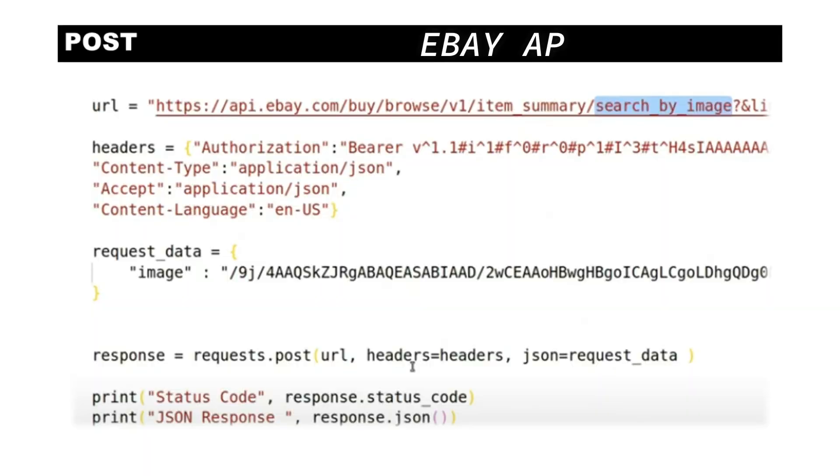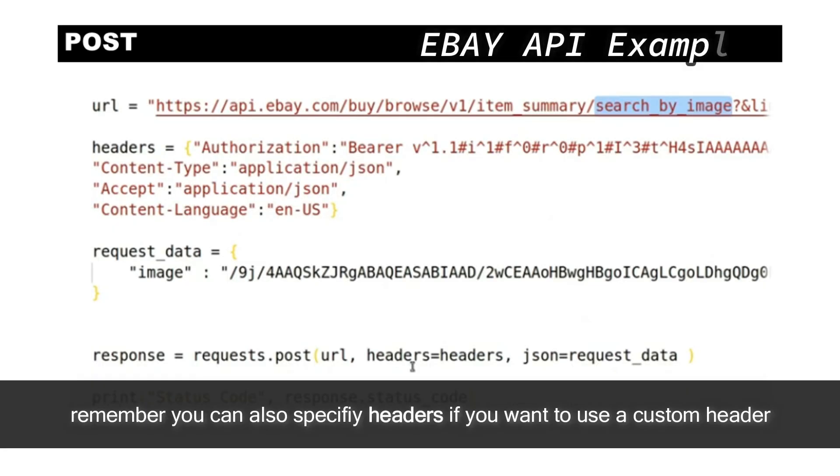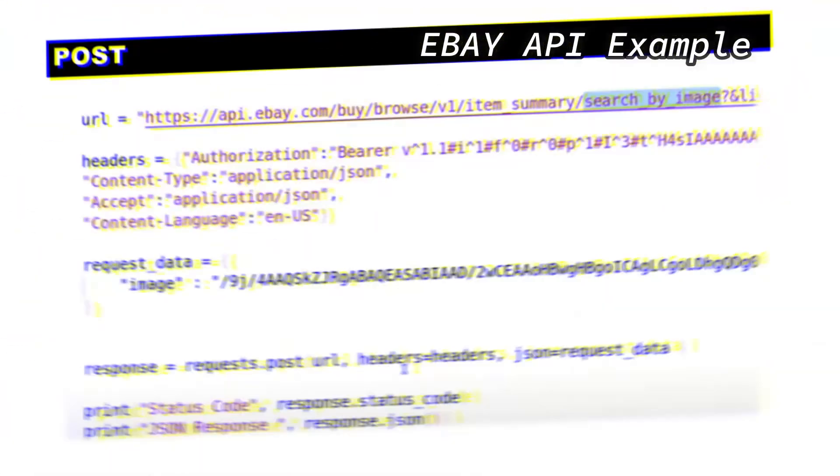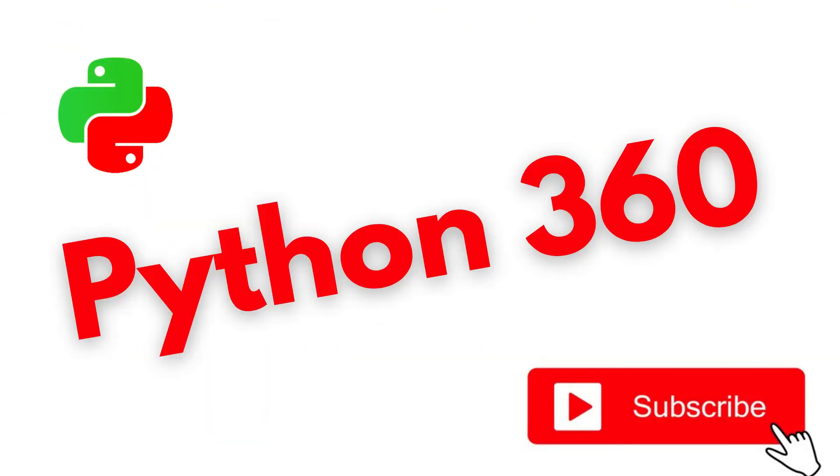So I hope you found this useful in giving you an idea as to why you need to use POST, particularly with API endpoints. Please subscribe if you like this content and I'll be back soon with some more stuff. Thanks for watching. Bye-bye.